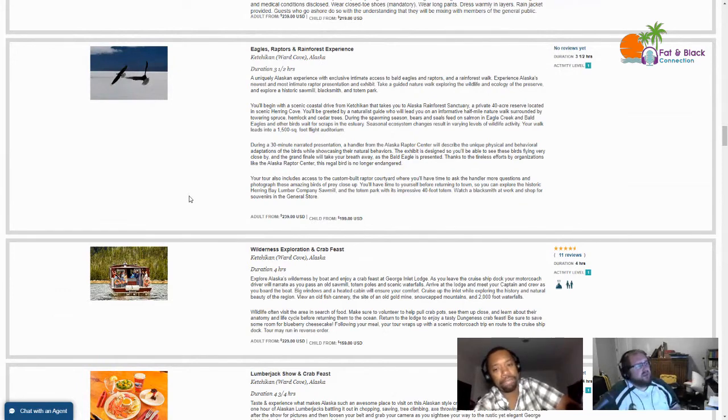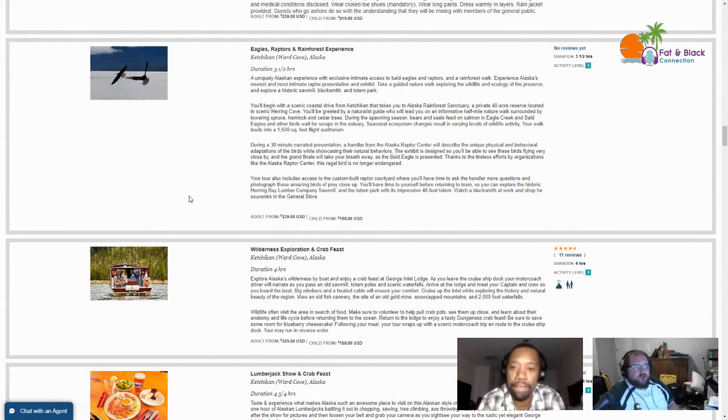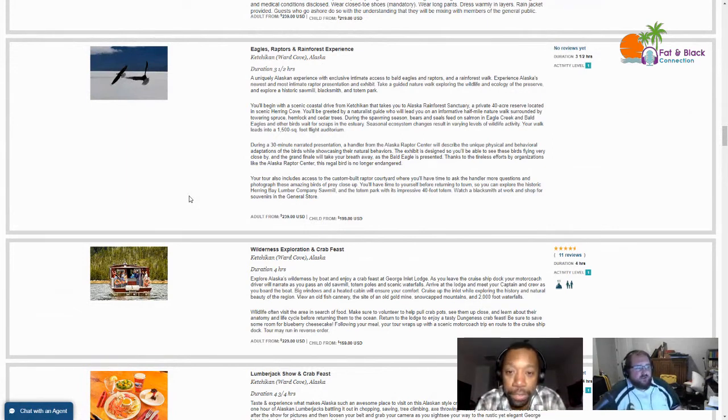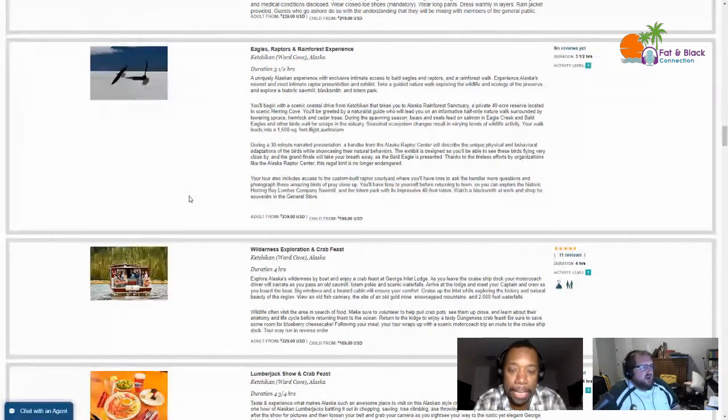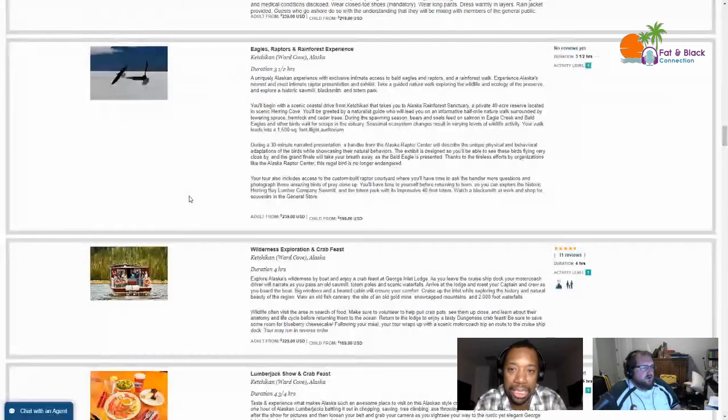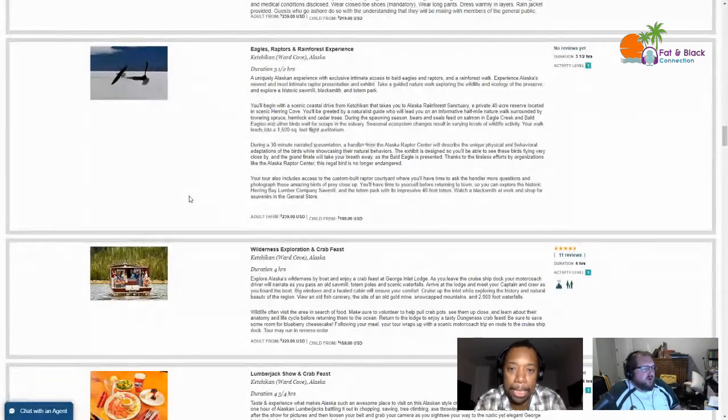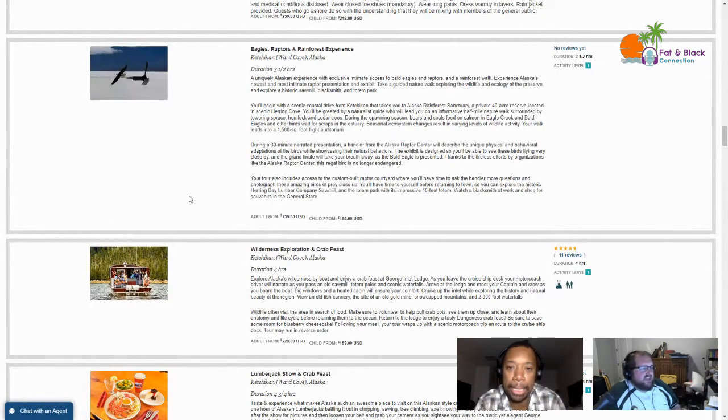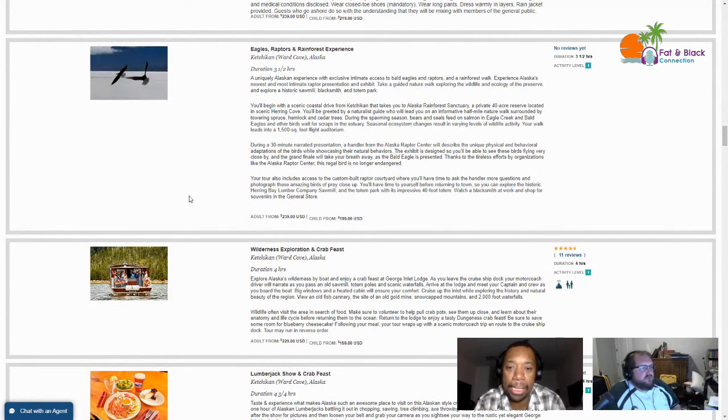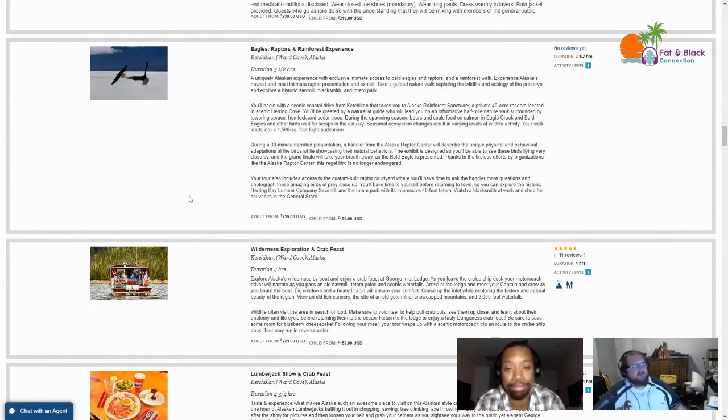The next one might also interest you - Eagles, Raptors and Rainforest Experience. It's three and a half hours, $240. Your walk will lead into a 1500 square foot flight auditorium. During a 30 minute narrated presentation, a handler from the Alaska Raptor Center will describe the unique physical and behavioral adaptations of the birds while showcasing their natural abilities. They'll be flying around you.